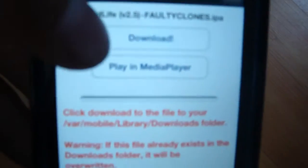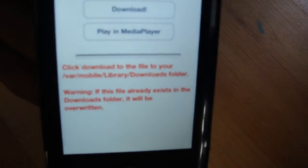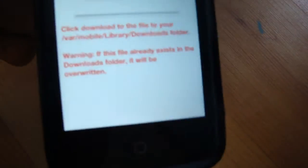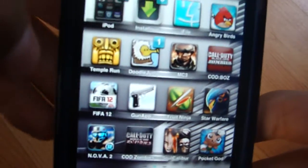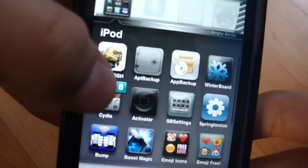Basically what you want to do is press download, and you want it to download. Once it finishes downloading, you want to go back to your home screen and go into your Cydia.